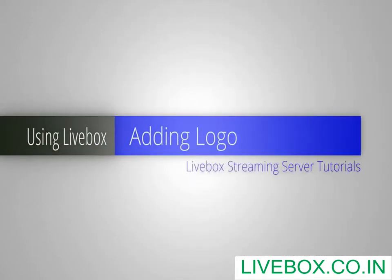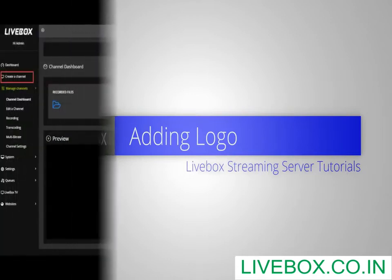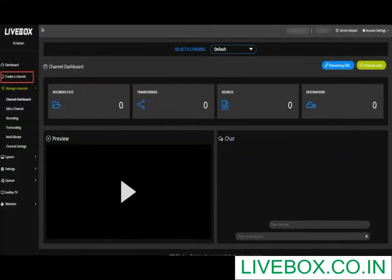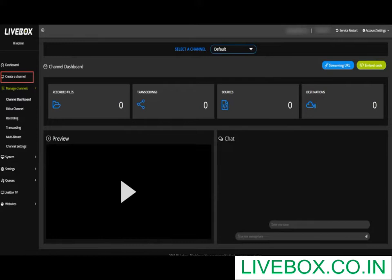Welcome to the LiveBox tutorials on adding a logo. Make your streaming more interesting by adding a channel logo to your stream. Any business or service requires brand recognition, which can be achieved by having a unique logo.